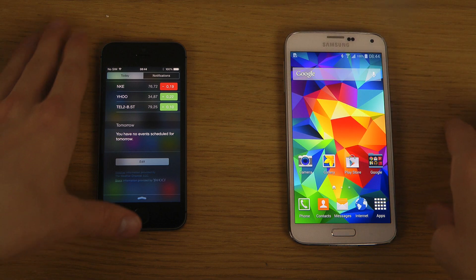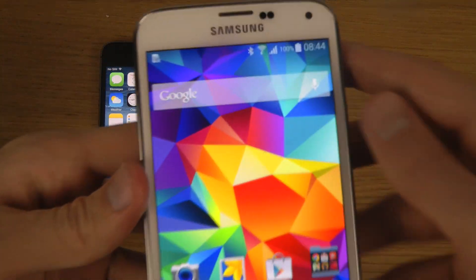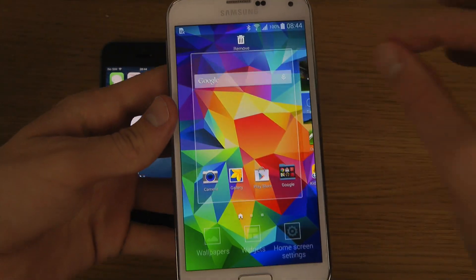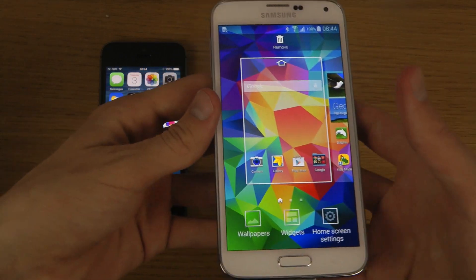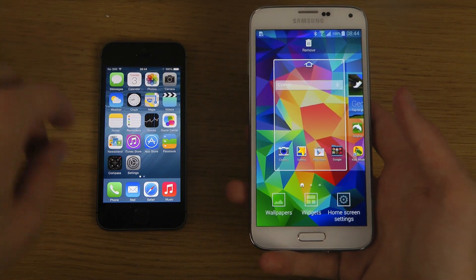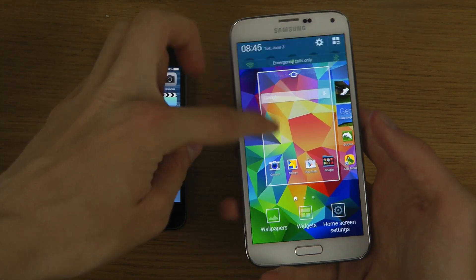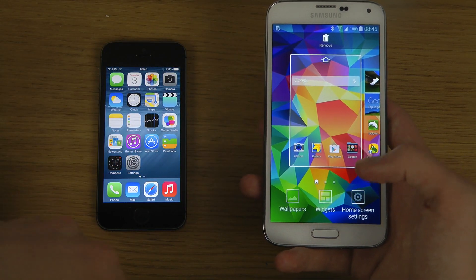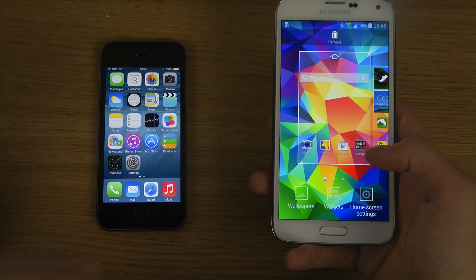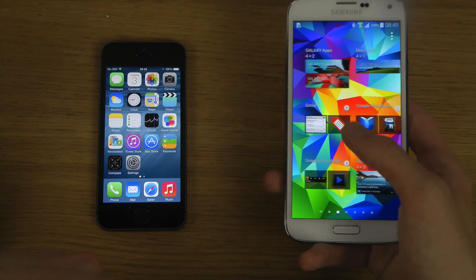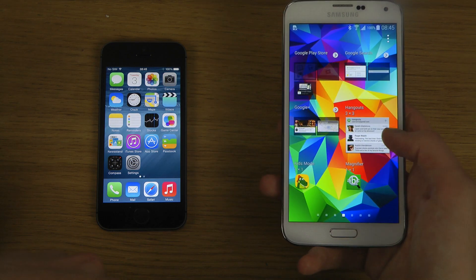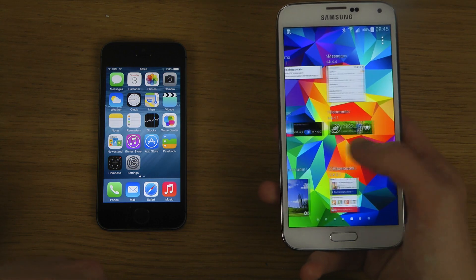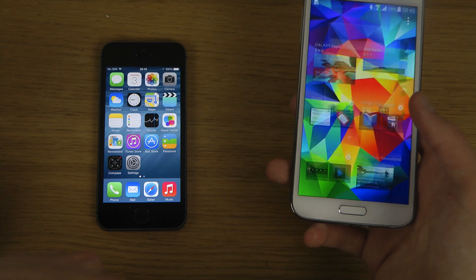Obviously Android has had widgets now for some time. You can see I have a Google widget here. If I want to add more widgets to my home screen specifically, you can't add them to the notification center on Android, but if I tap here, there are a bunch of different widgets that I can quickly add if I want.